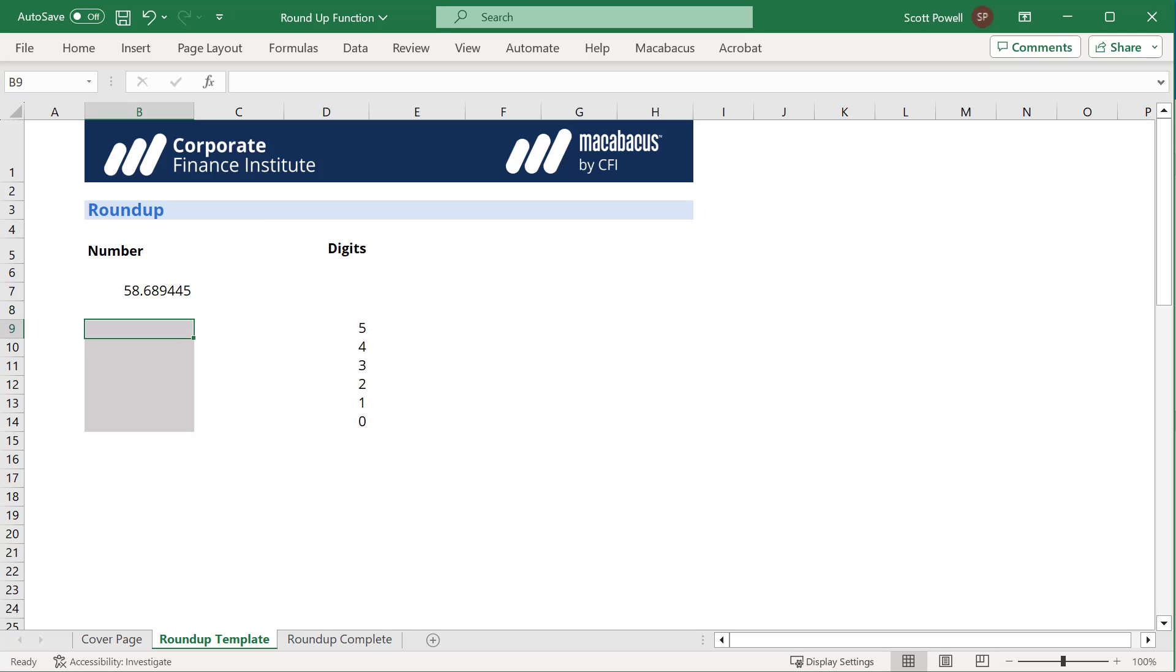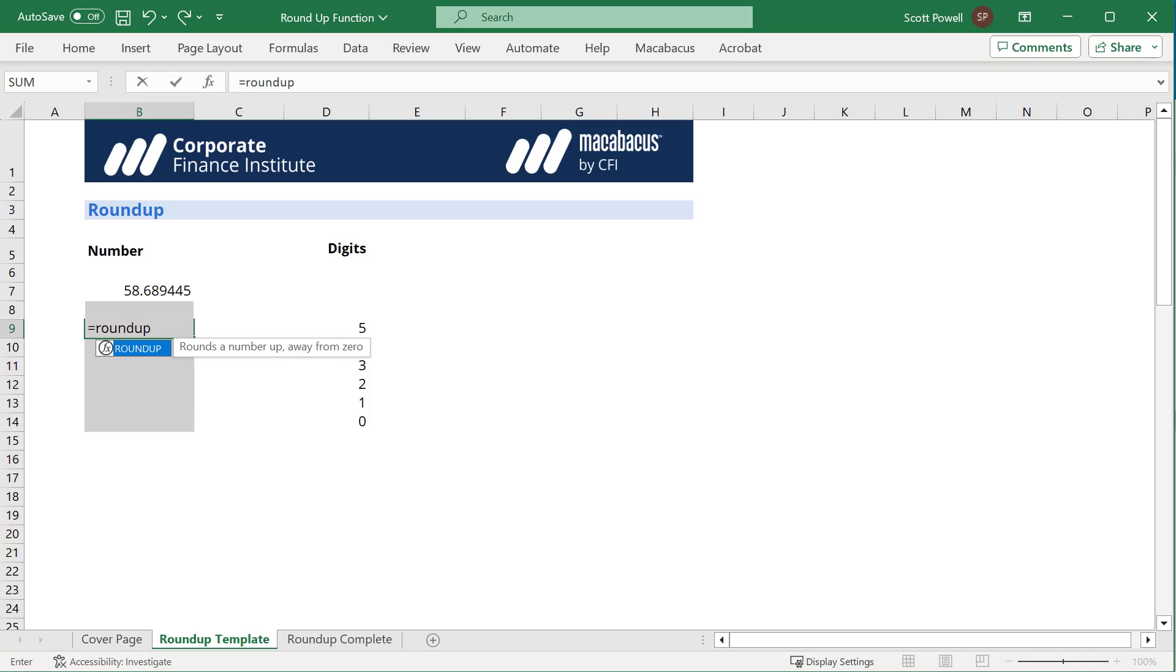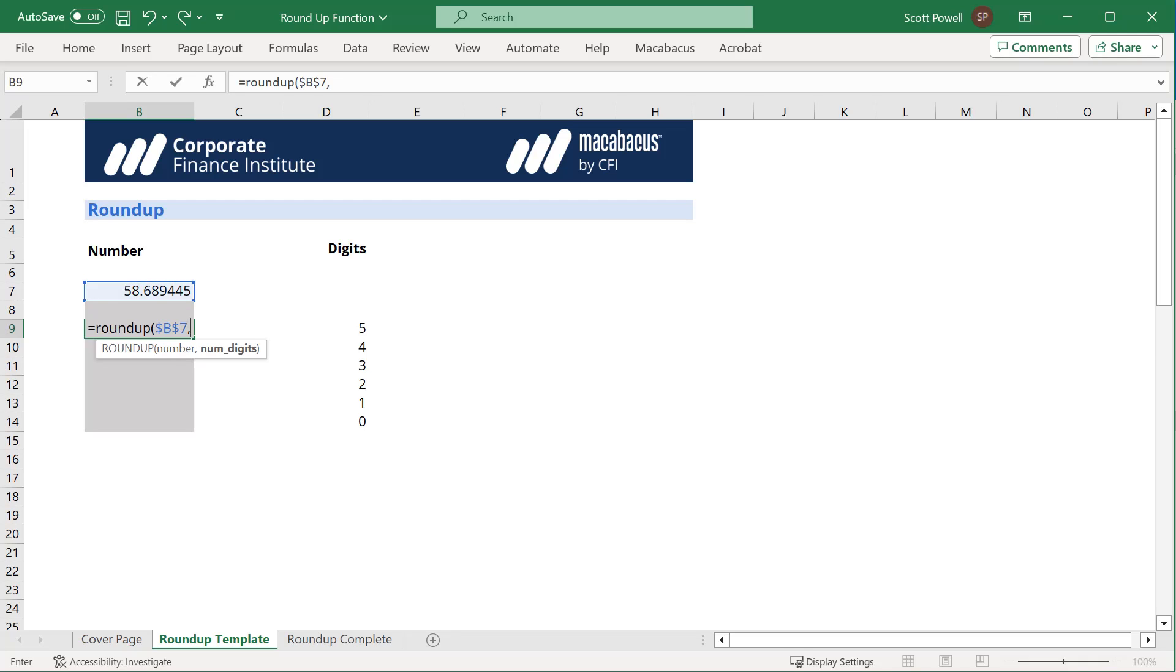So we're going to go equals ROUNDUP. We're going to select the number that we want to round, and remember we're rounding up. I'm going to hit F4 so I can copy this down, and then we're going to say how many significant digits or how many decimal places. So we want five.